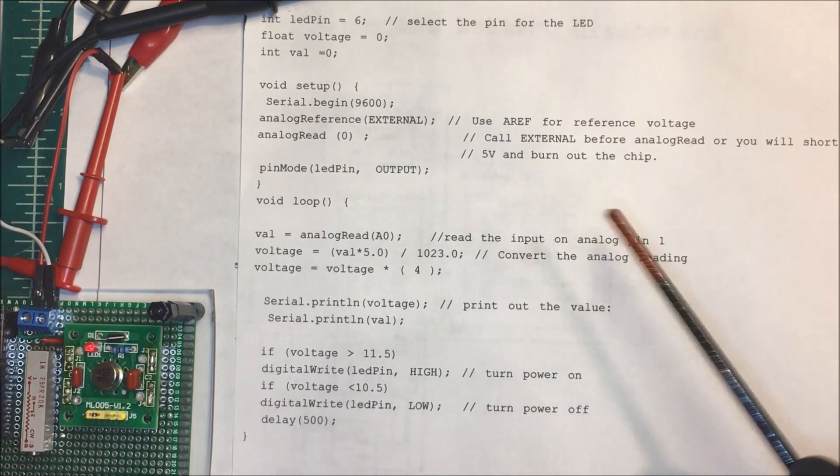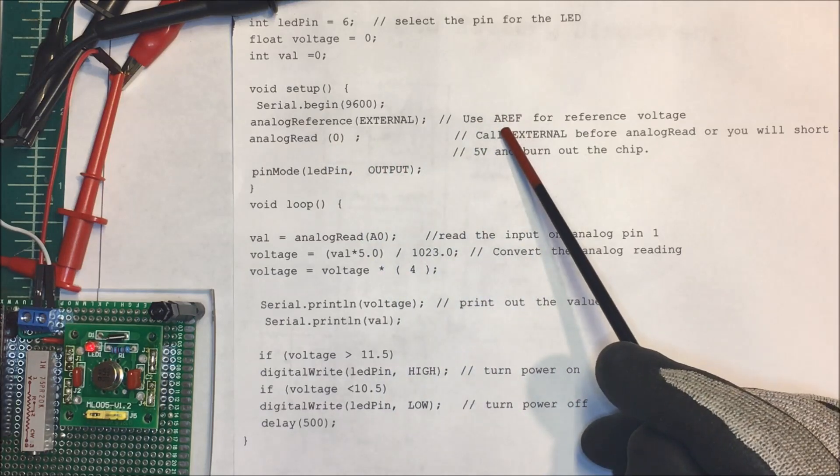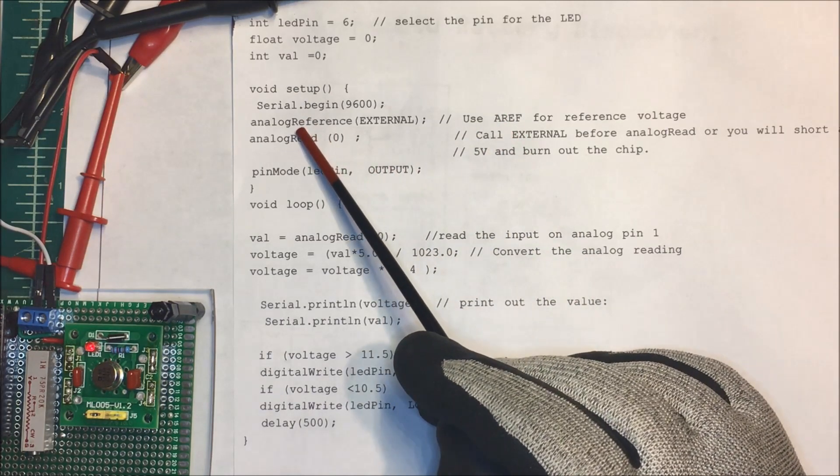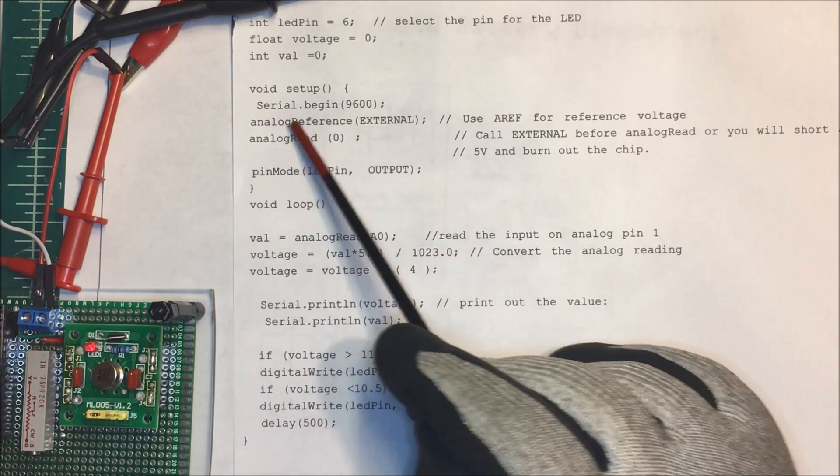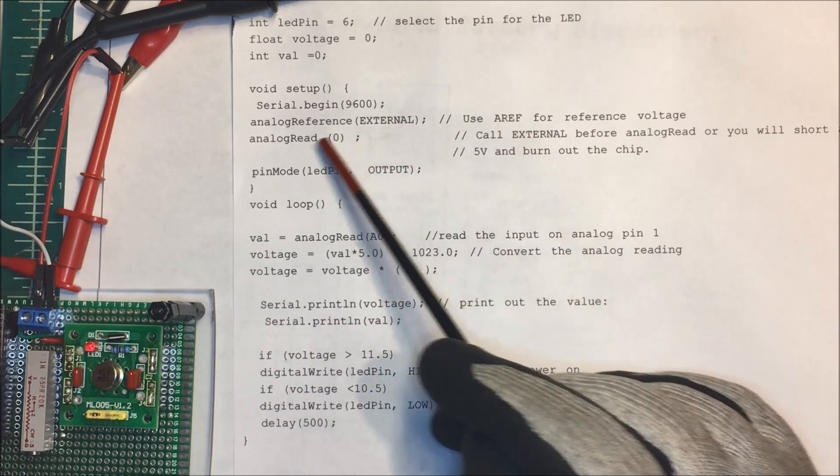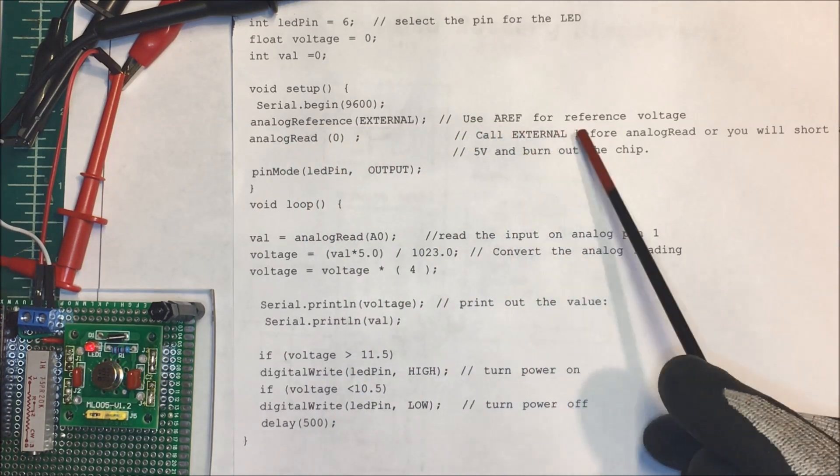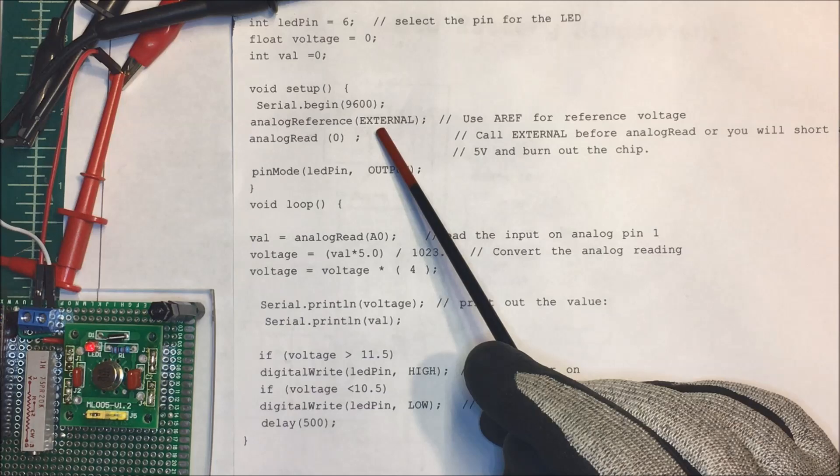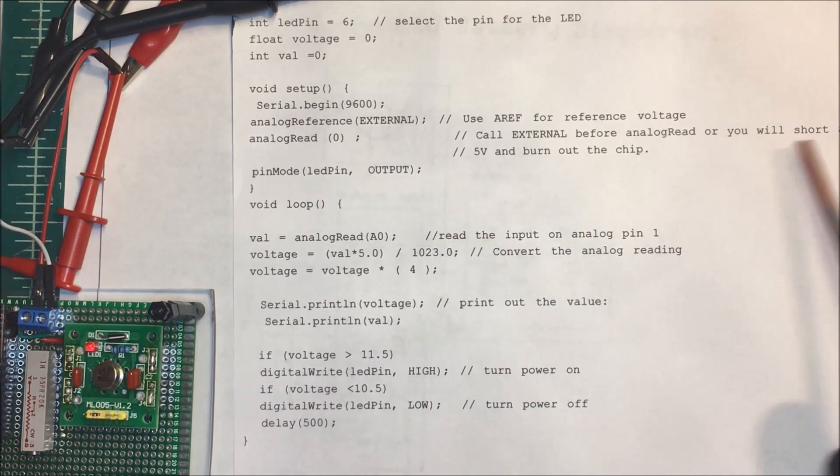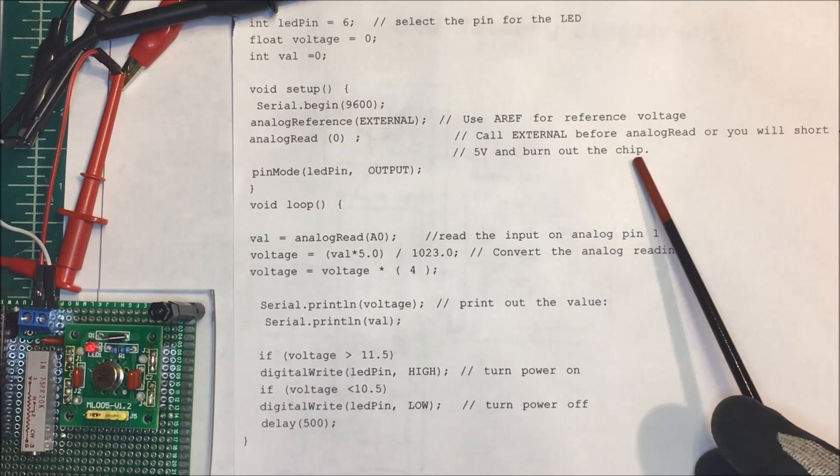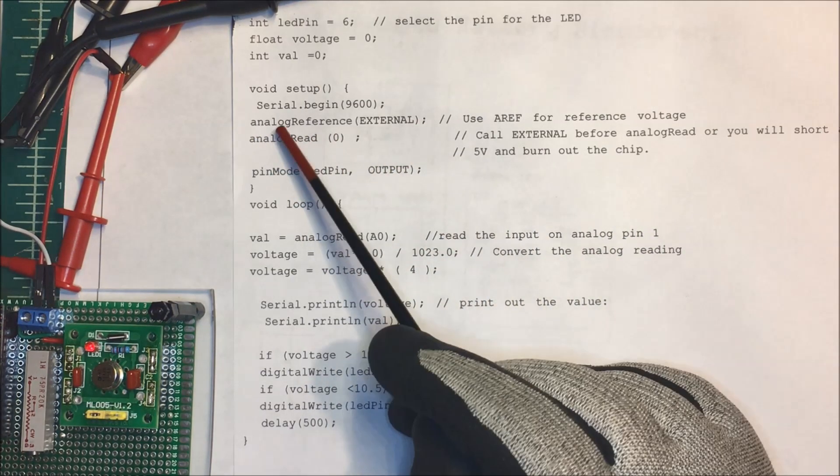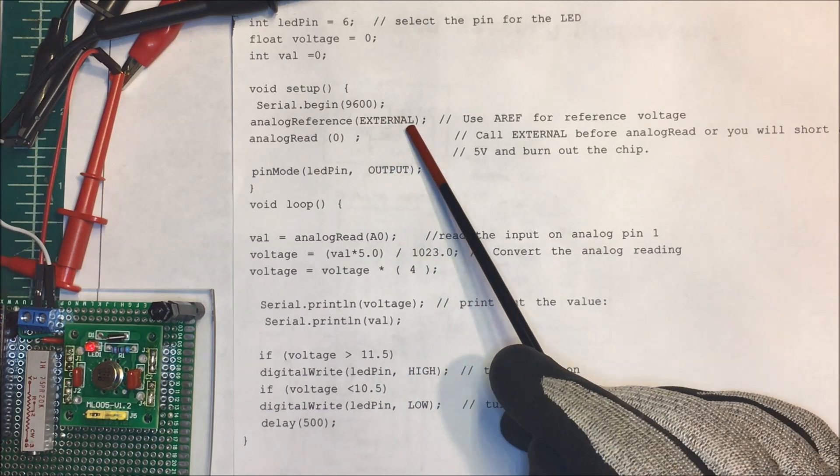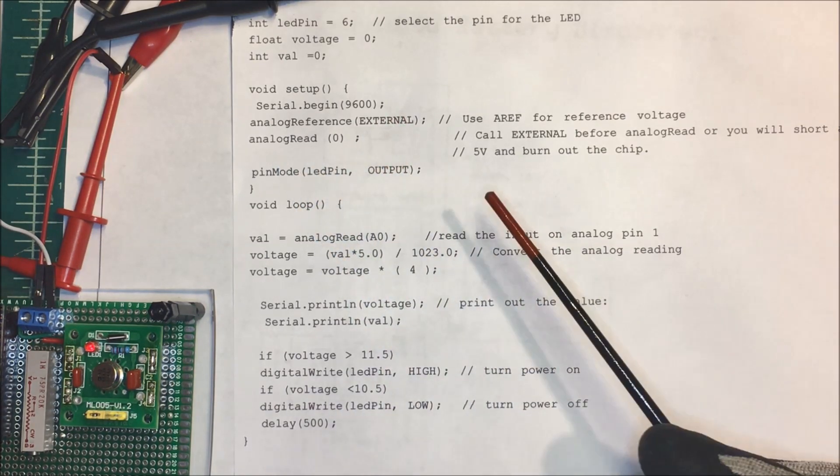The only thing you have to worry about is if you're going to use this AREF pin, you need to do an analog reference external. You have to put that in before the analog read. If you don't put this external in and it goes to the default, you can short out the AREF to the internal five volts and it could actually burn up your chip. So if you're using an external one you always have to call external and it has to be before the analog read.